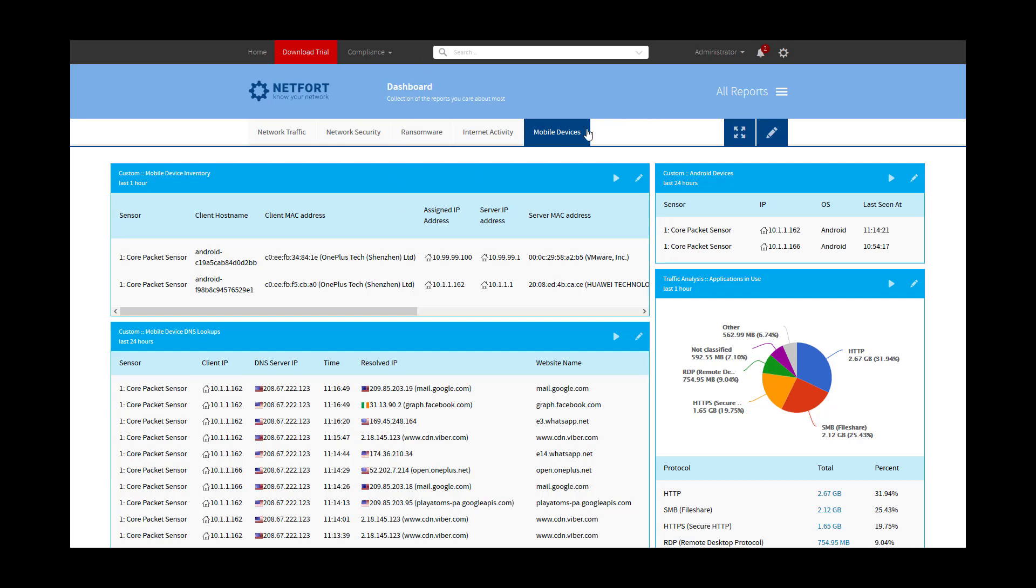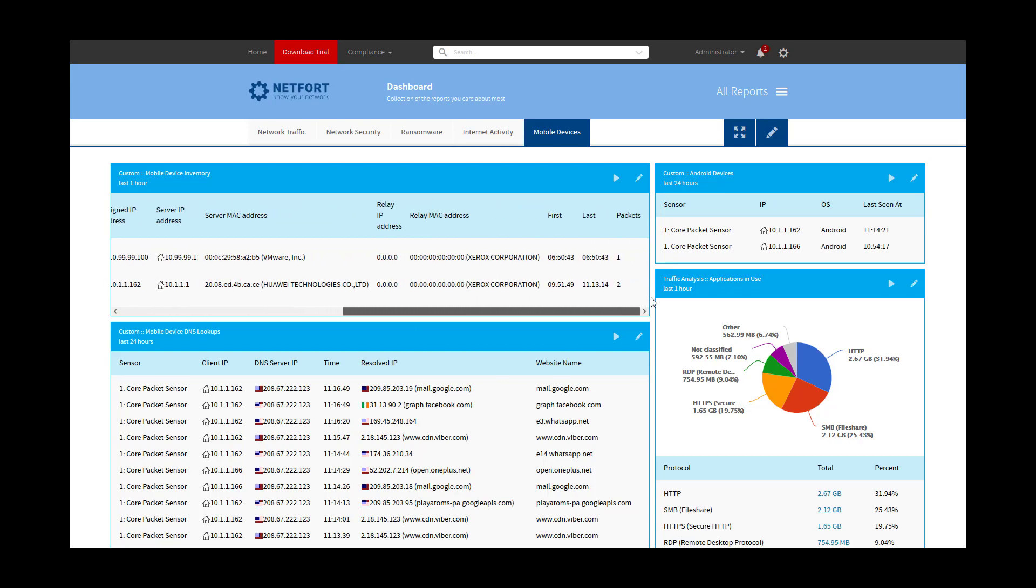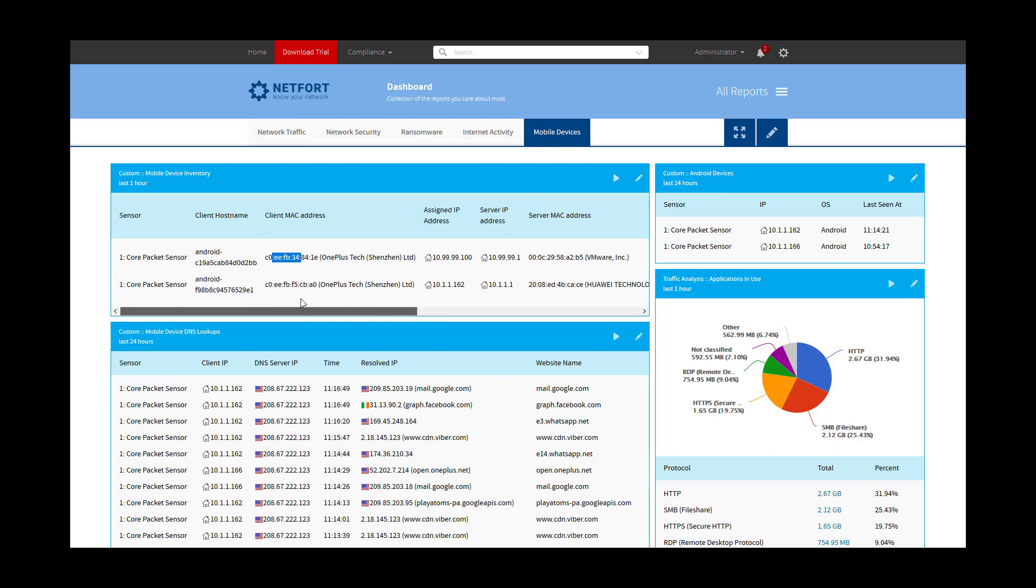So on my LANGuardian here, I've got a mobile device dashboard and the first element is showing me an inventory of wired or wireless devices. So because of the test lab, I don't have too many. I've got two Android devices. You see their MAC address here and their IP, and there's some other information like DHCP and when it was first seen and last seen.